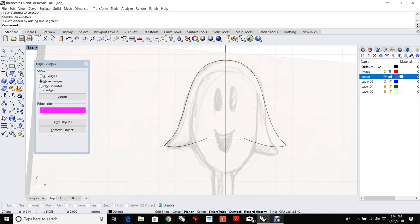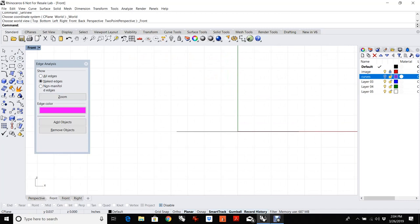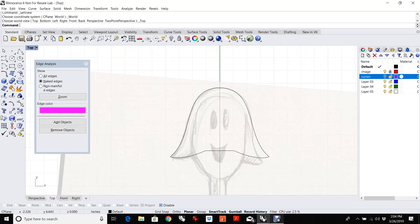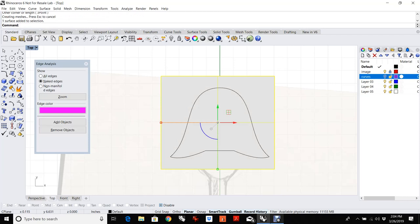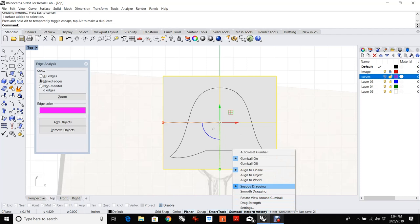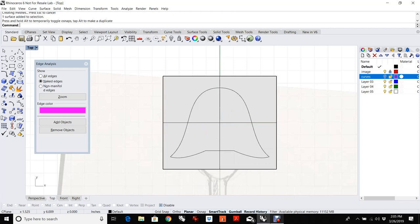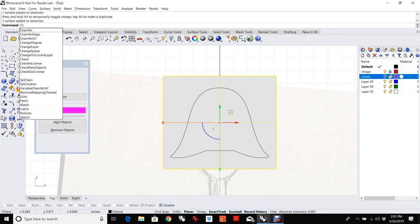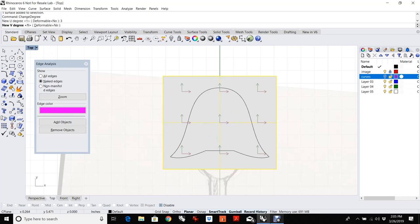I don't really want it to be a planar surface — I kind of want it to be a surface that has a little bit of crown to it. So I'm going to build a planar surface — stick with me. I'm going to take this and move it so it's centered. If your gumball doesn't respect OSnaps, right-click and change it from smooth dragging to snappy dragging — snappy dragging respects OSnaps and allows you to use OSnaps to move things with gumball. I'm going to change degree from one to three, and that's going to give me four points that I can play with.